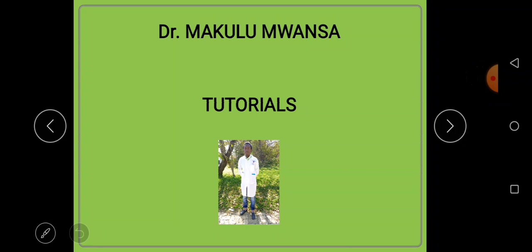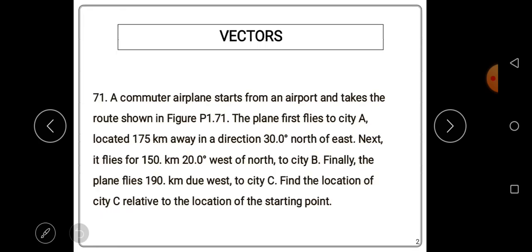Welcome to another series of our videos. In this video we will continue talking about vectors.